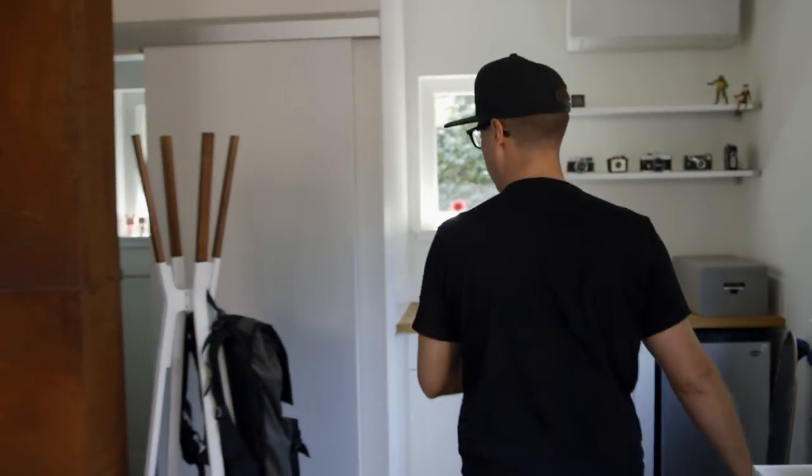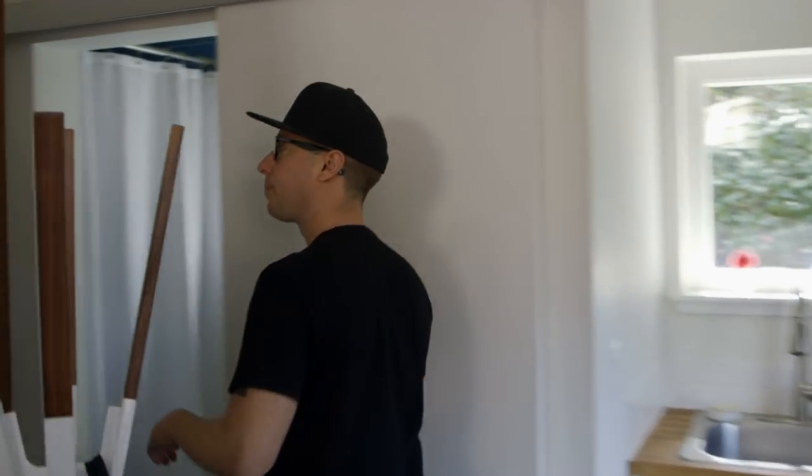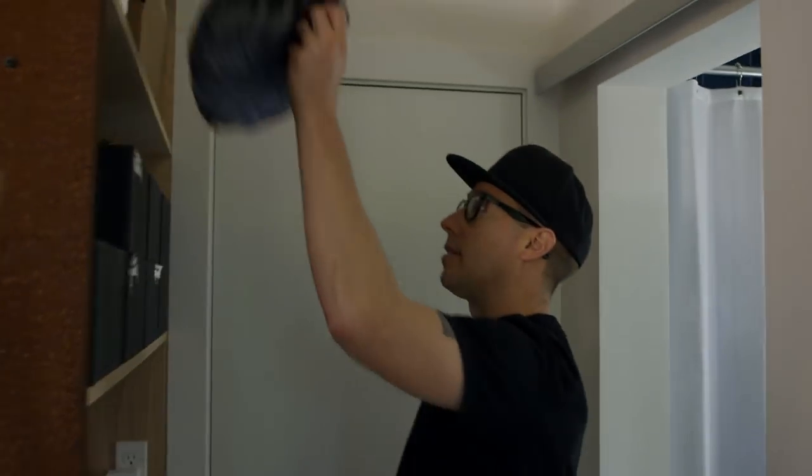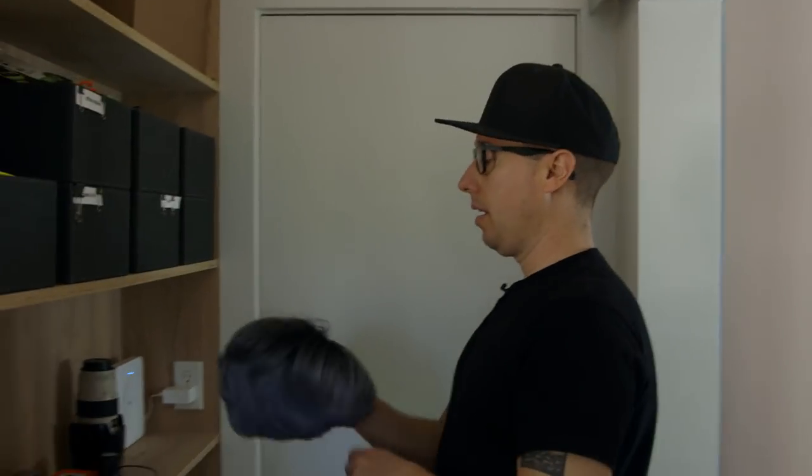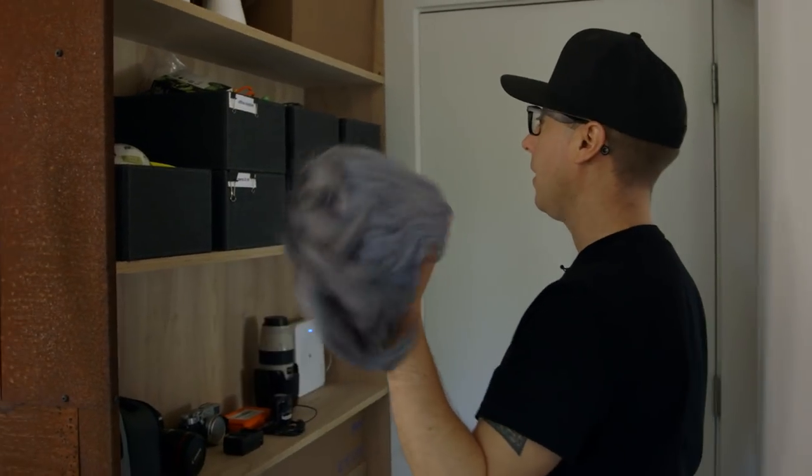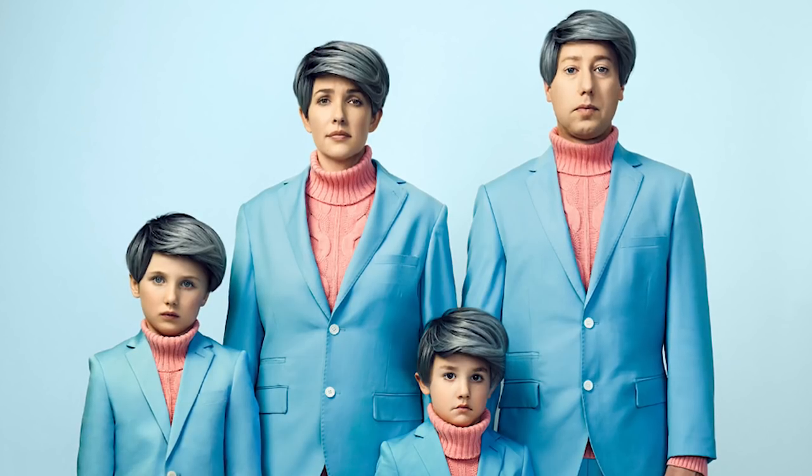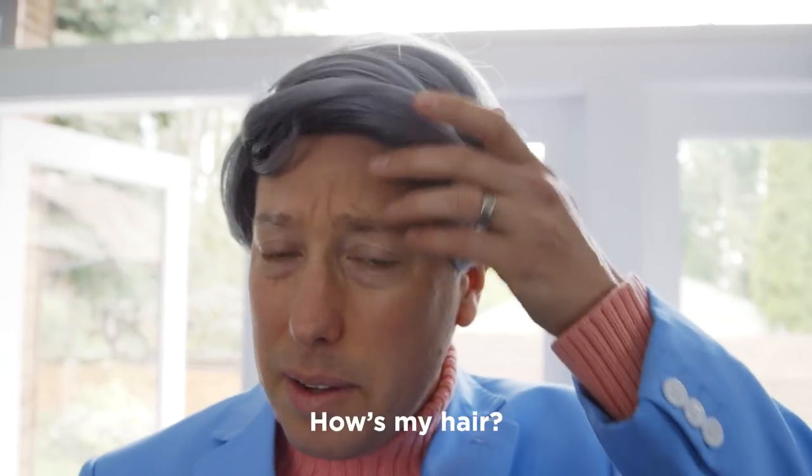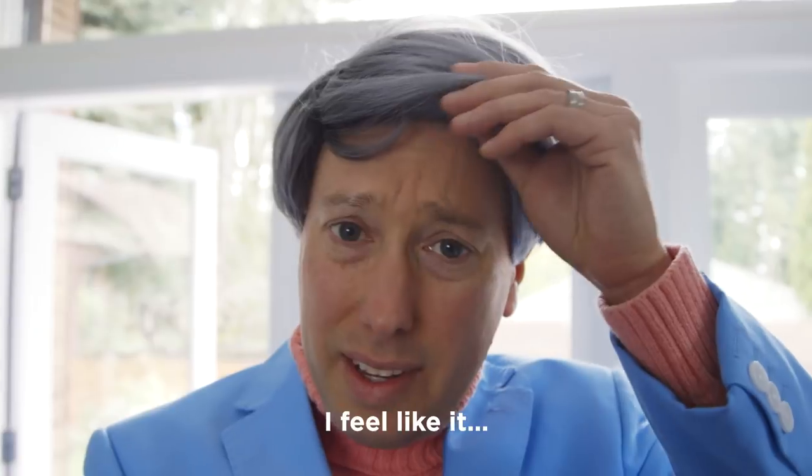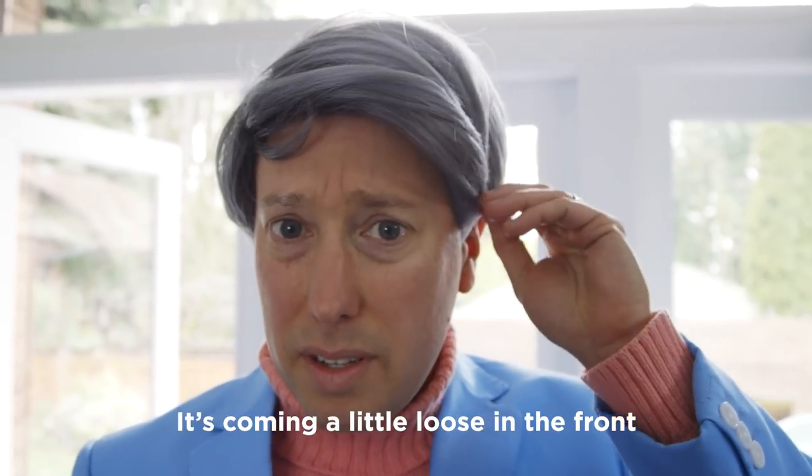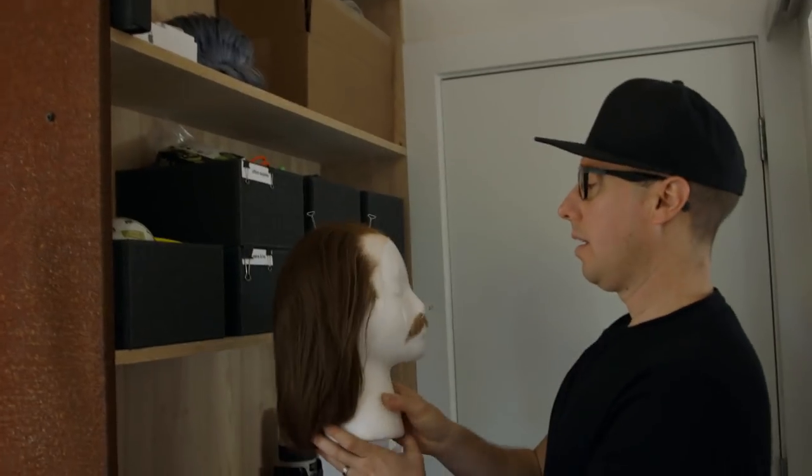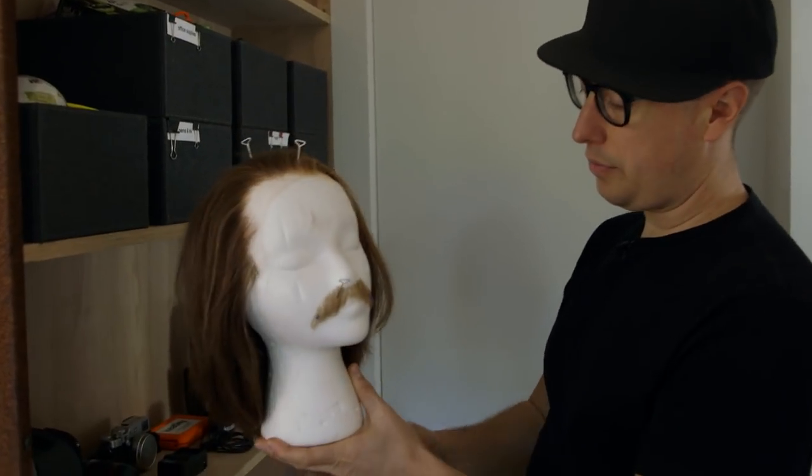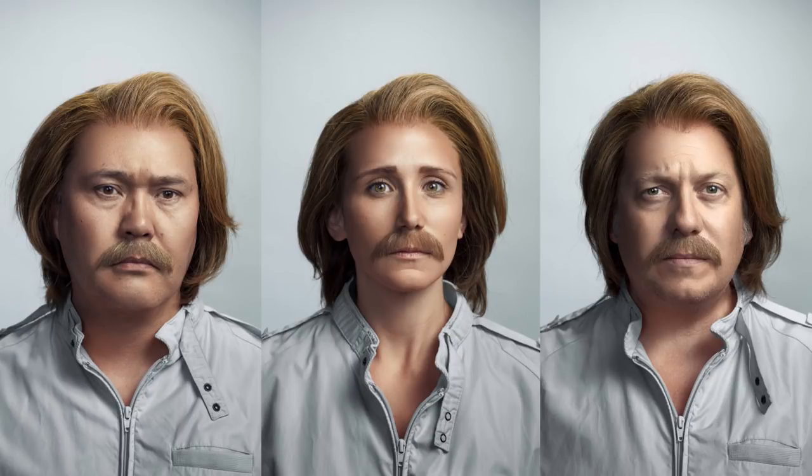I can show you guys a couple little props that we have back here. This is the wig that we used for our family picture along with way too many other wigs. How's my hair? I feel like it's coming a little loose in the front. This is the wig and mustache that I used for a series of portraits I did for Wexley School for Girls where everybody had the same wig and mustache and the same jacket on.